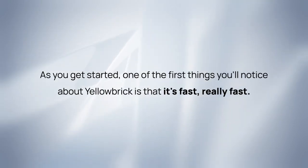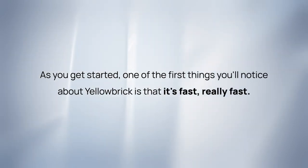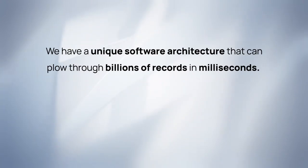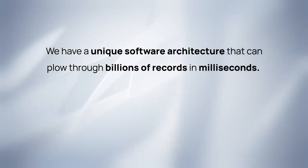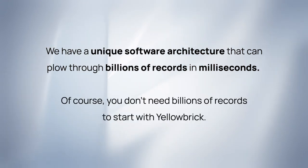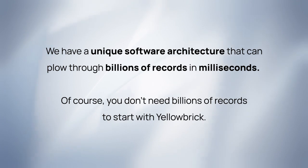As you get started, one of the first things you'll notice about Yellowbrick is that it's fast, really fast. We have a unique software architecture that can plow through billions of records in milliseconds. Of course, you don't need billions of records to start with Yellowbrick.